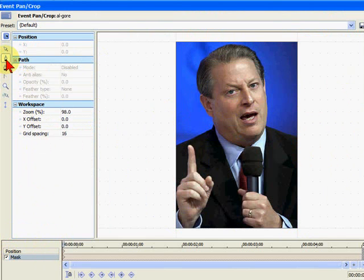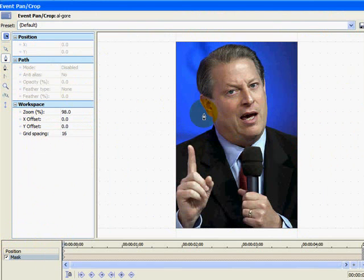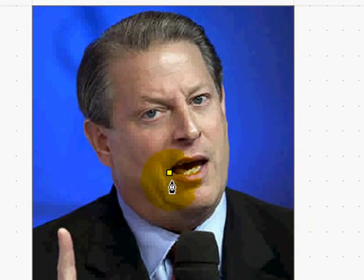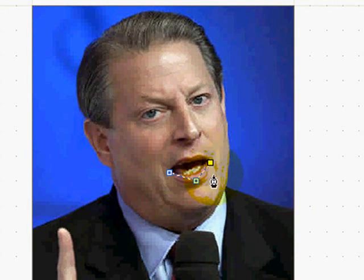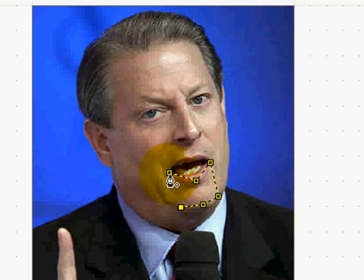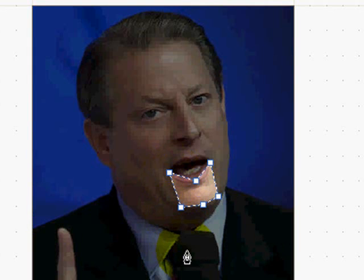We're going to draw a mask. We're going to select the Anchor Creation Tool for the mask, which is right there. We're going to draw a mask right around the lips and the lower jaw — this is the part that would be moving when a person was talking. There's our mask there.